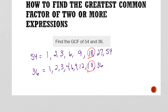You will start seeing these quicker the more that you do them. I also want to point out that they both have 9 as a factor, and some people will say the GCF is 9 — no. The GCF is not 9. It is a factor they have in common, but it's not the greatest common factor. So whenever I say GCF, remember that keyword is 'greatest,' which would be 18 in this case.